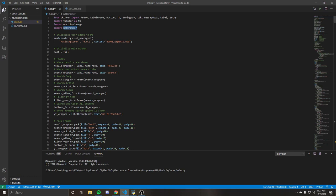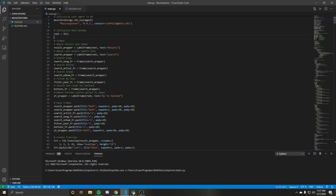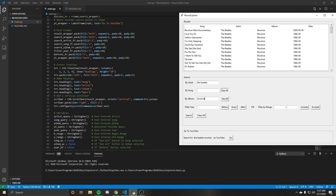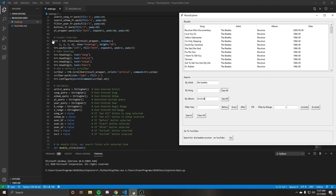So setting your user agent, initializing the main window. Here's just the frames. So you see I used label frames, which is why you see results search, go to YouTube. That's what those are. Just setting the other frames, packing the frames.